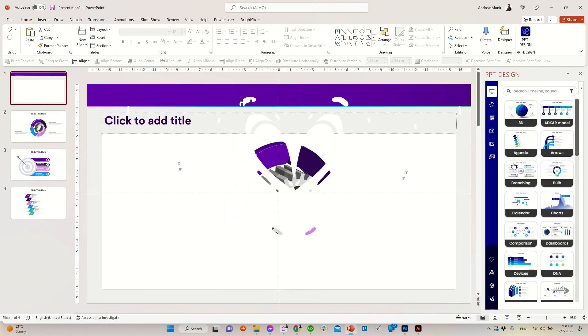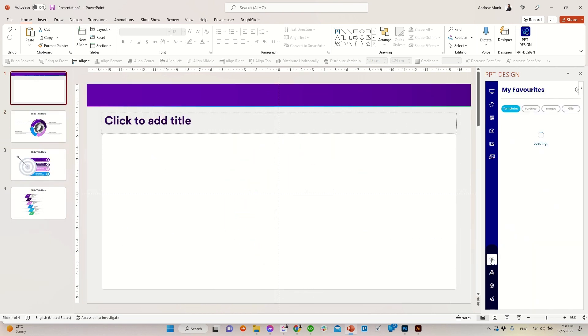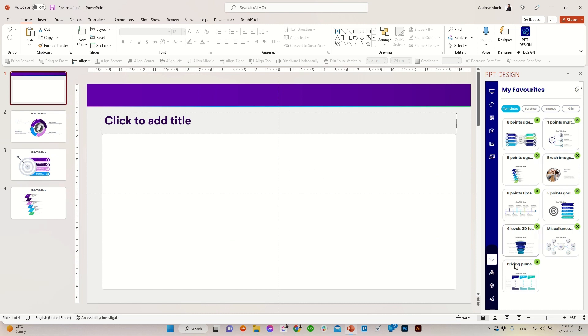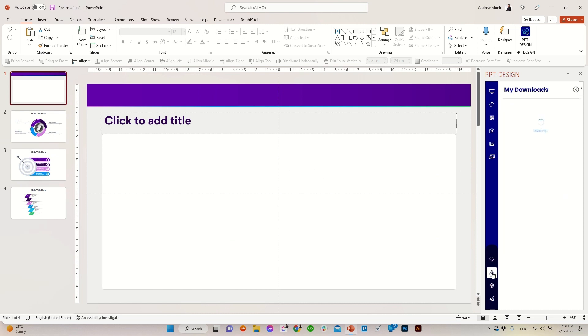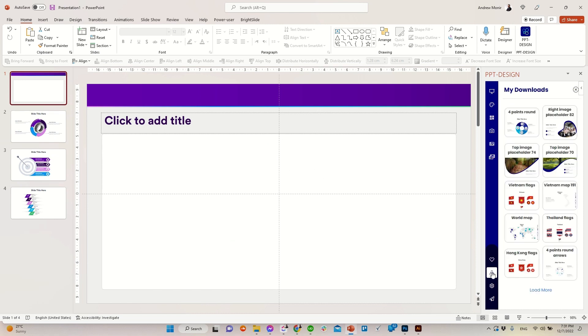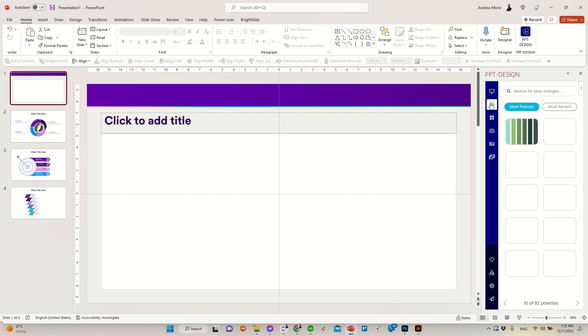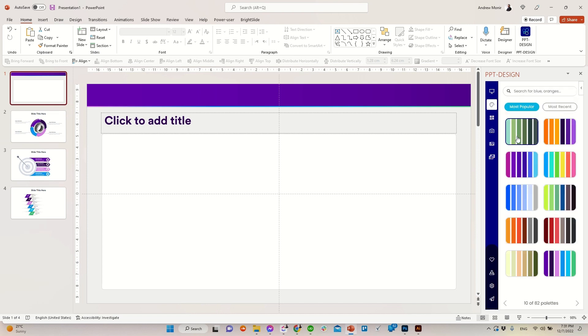You can also add any template to your favorites or check your download history. If you want to create your own template with your colors, browse and search our different color palettes. Let's insert this green color palette.